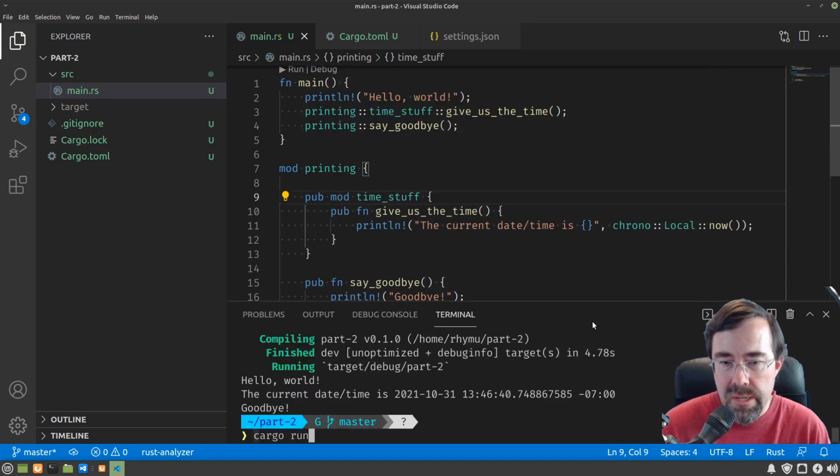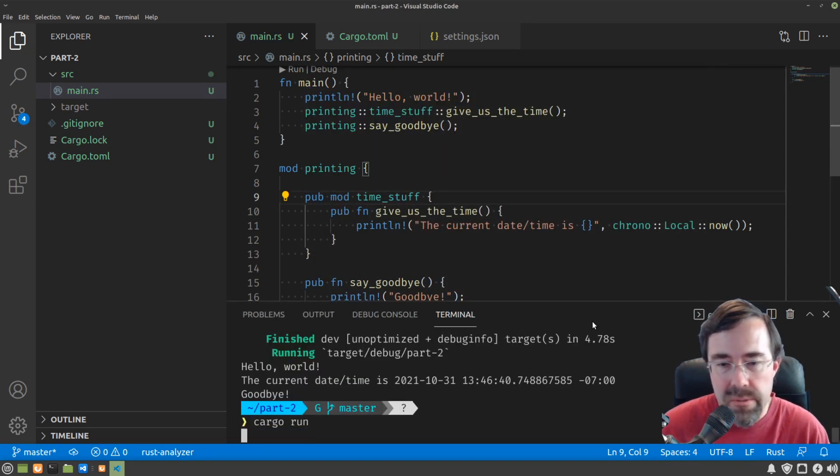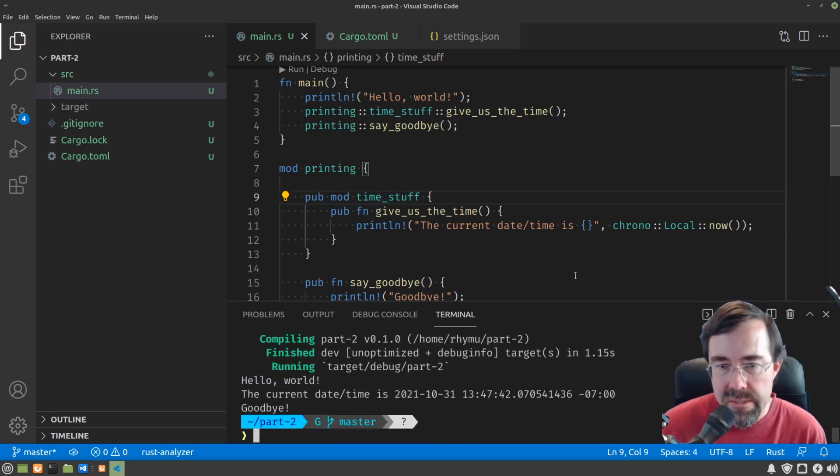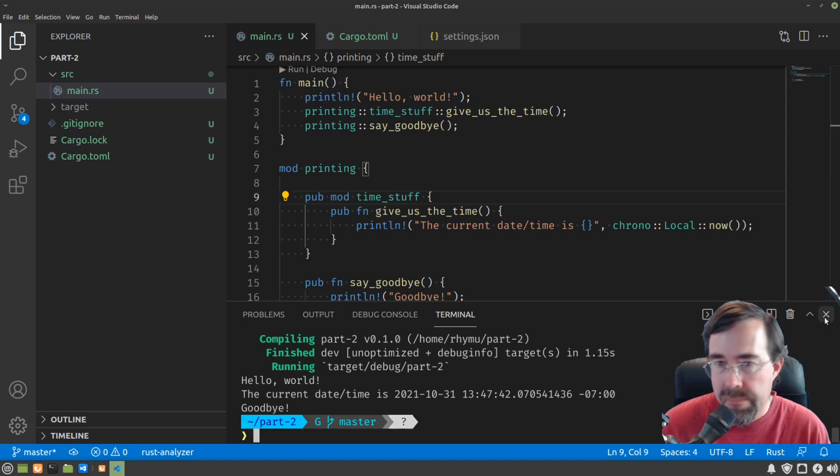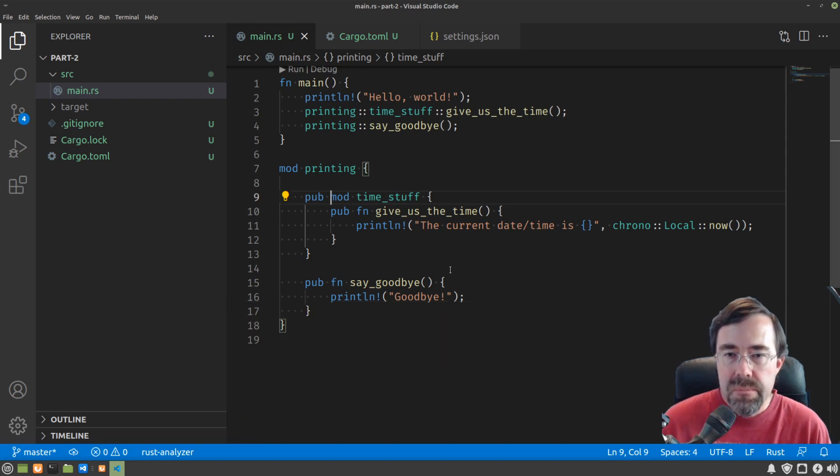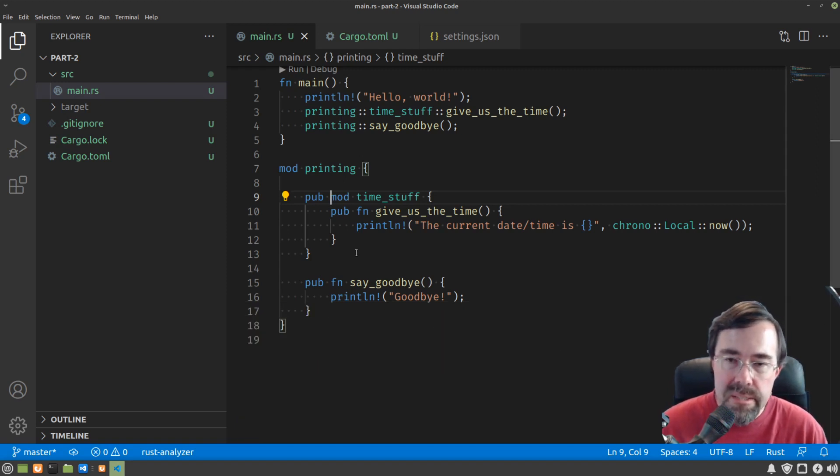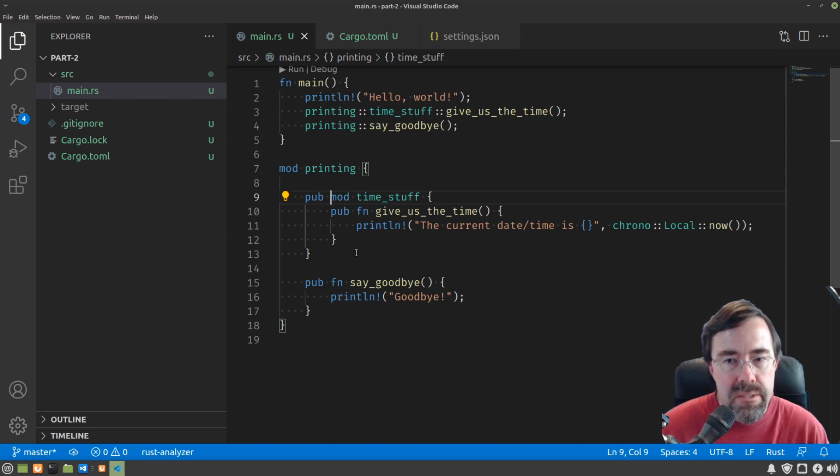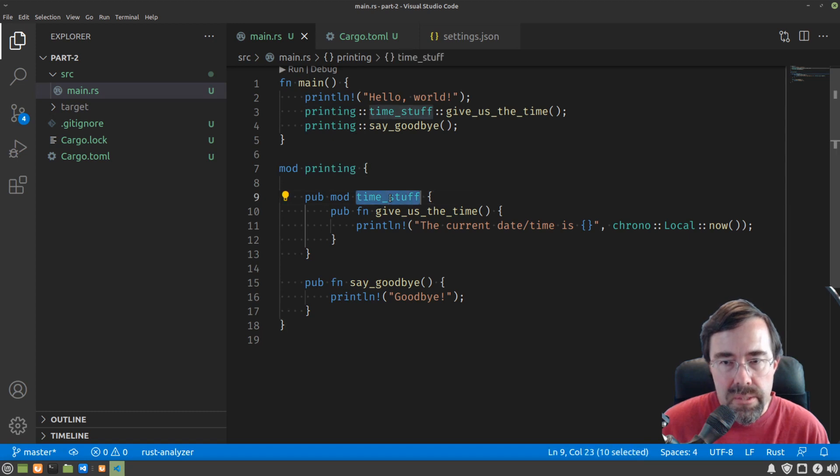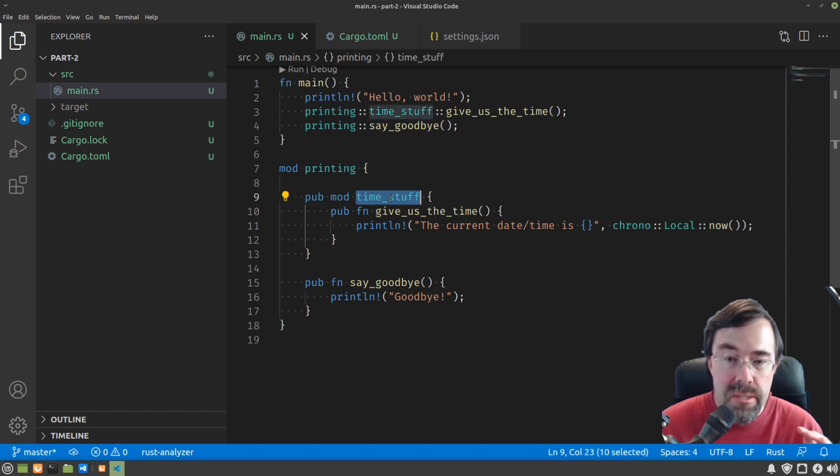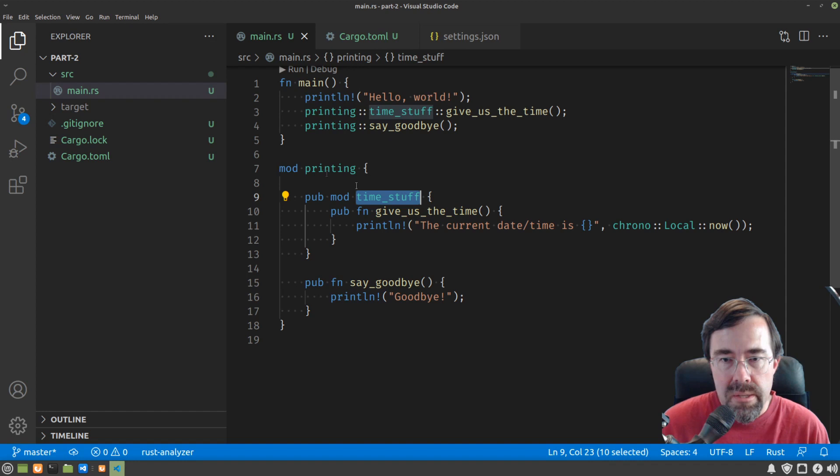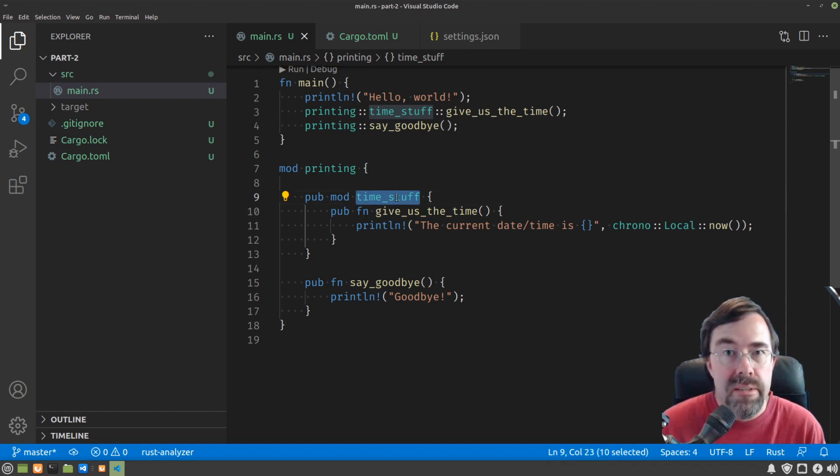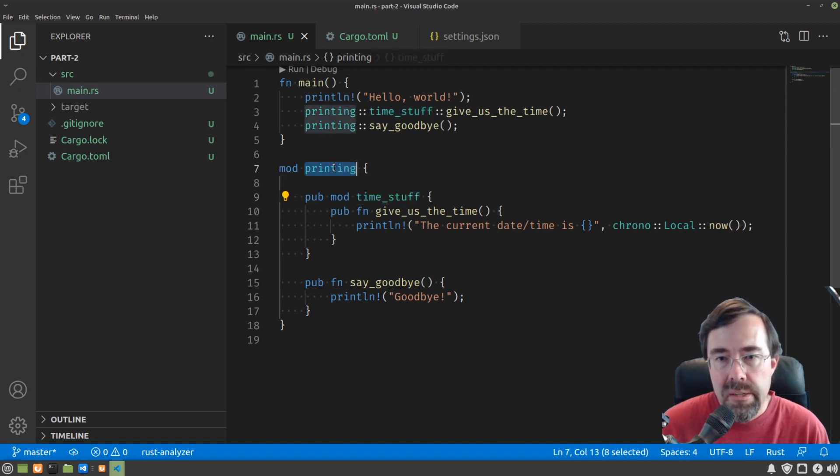So I don't even have to run it to know that it'll work because our rust analyzer told us about the problems that we had. Now let's do a little bit of breaking this up between files. So the way this works is every level of module can be corresponded to your file system. So if we wanted to put time stuff in its own file, there would be a time stuff.rs somewhere under a directory called printing. Does that kind of make intuitive sense, I hope?